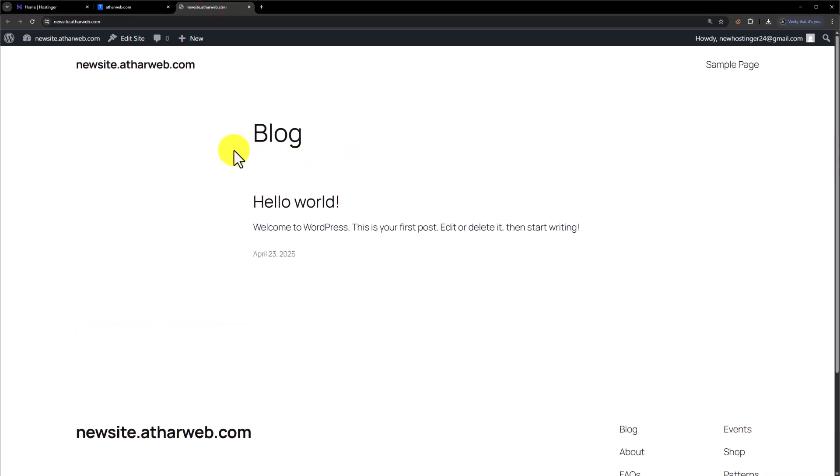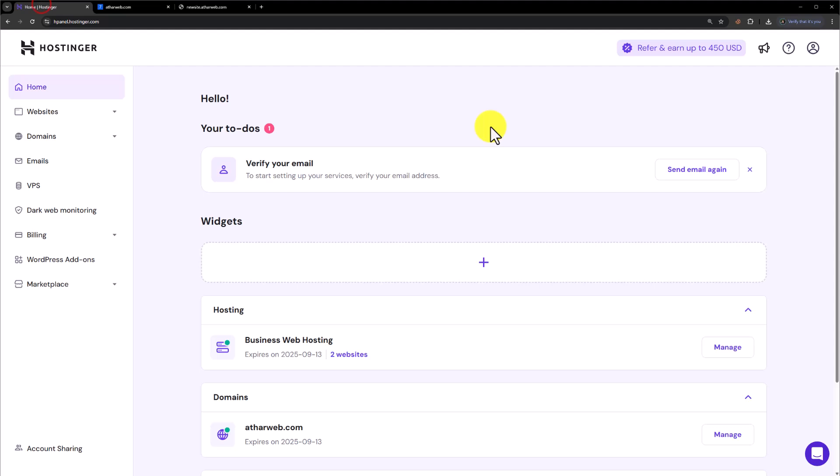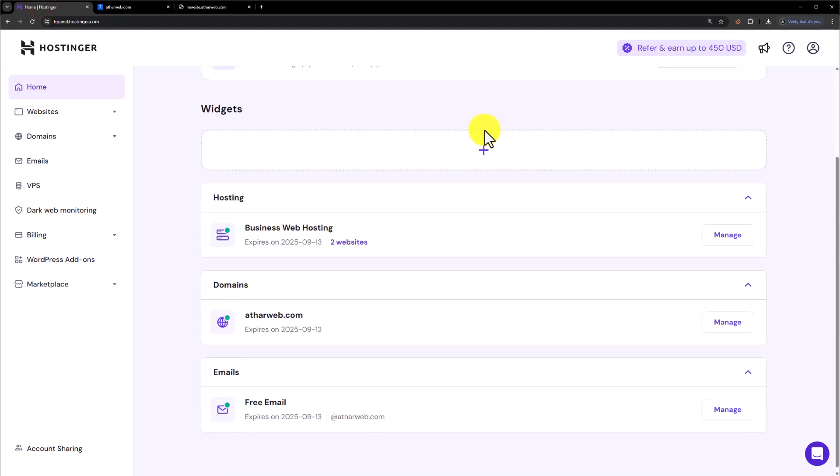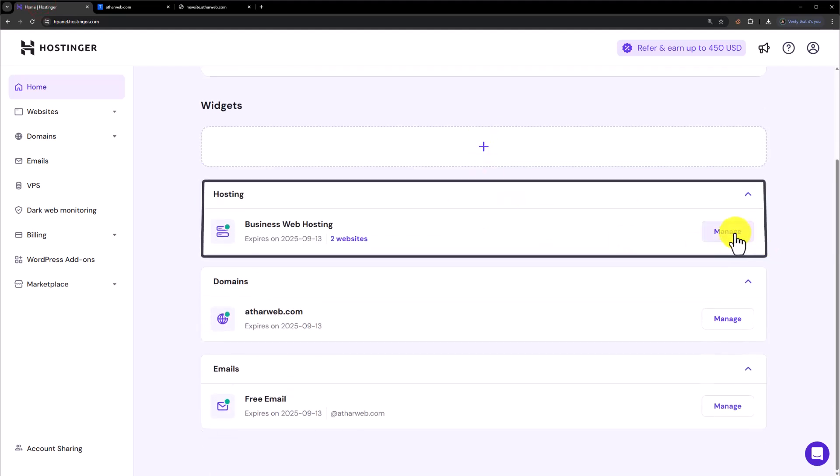We are going to log into our Hostinger Hpanel. Now from here we are going to click on manage next to our web hosting.